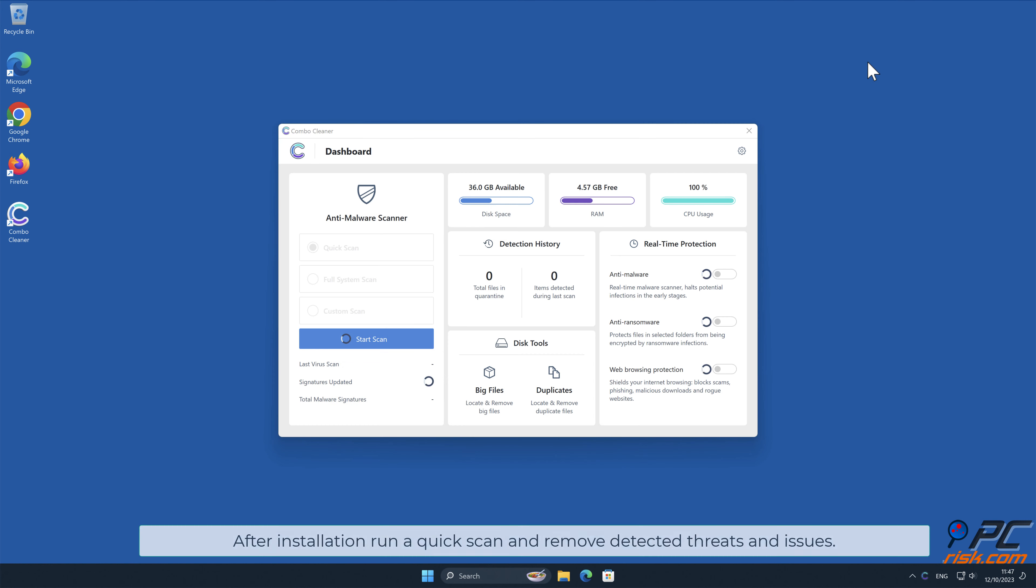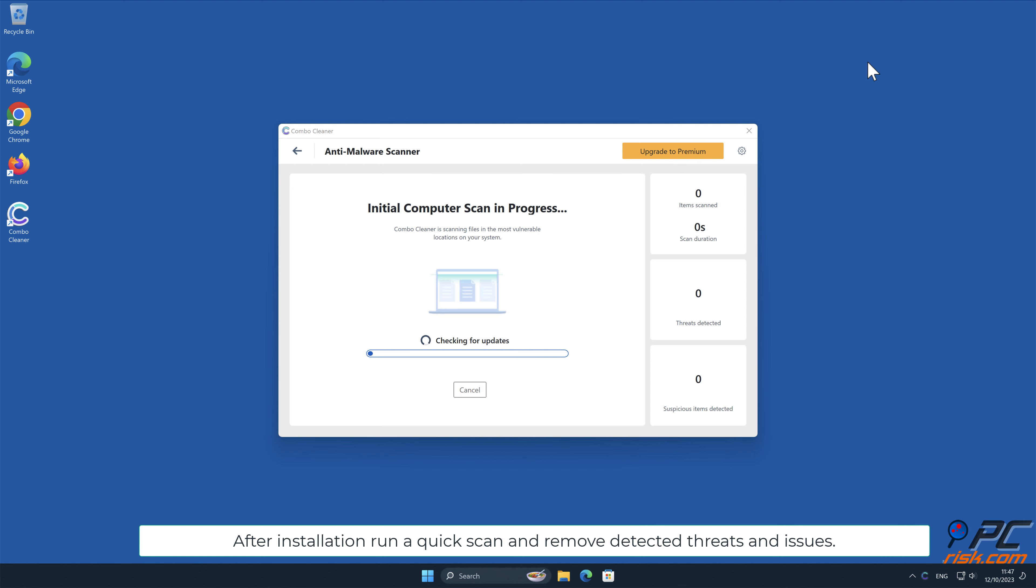After installation, run a quick scan and remove detected threats and issues.